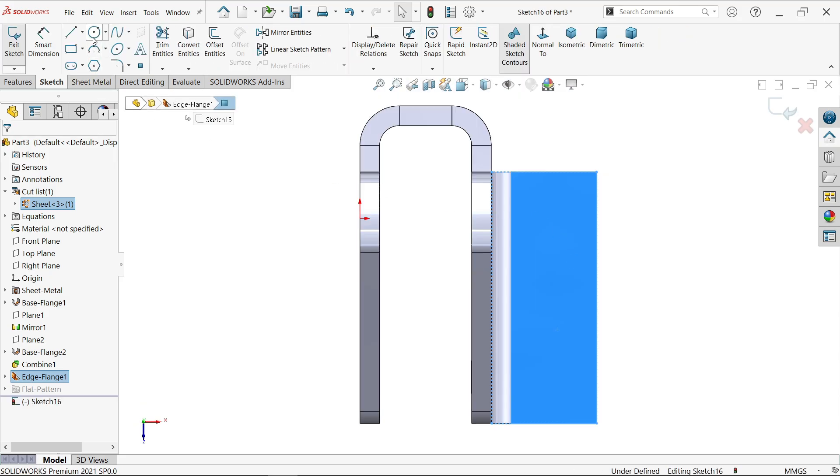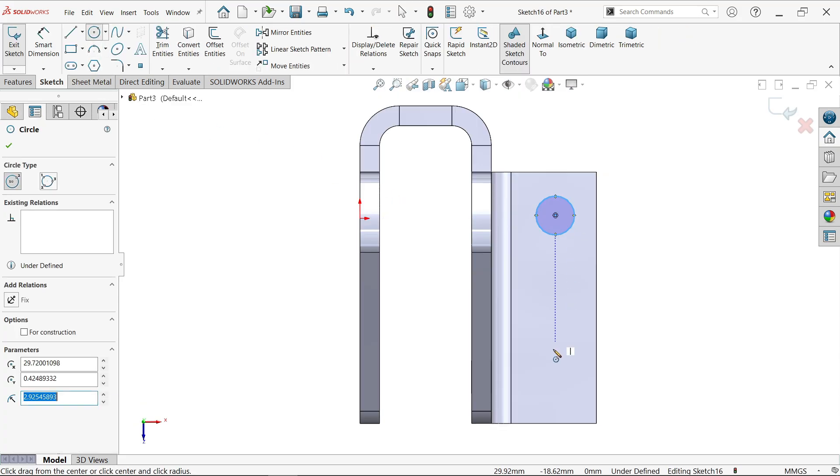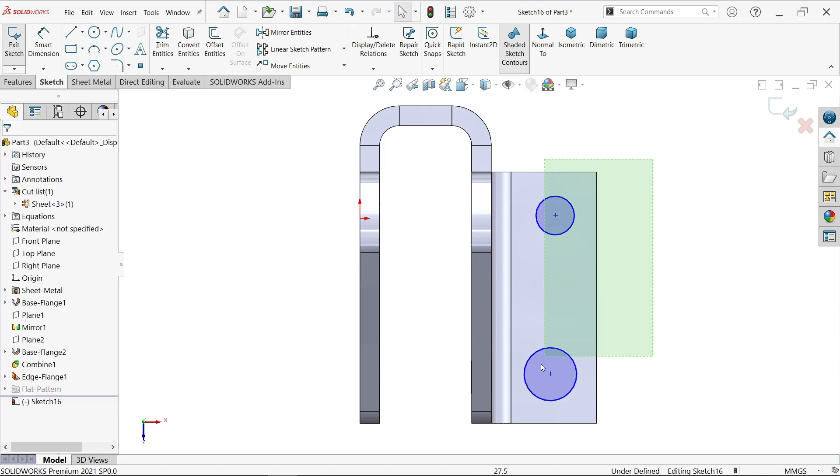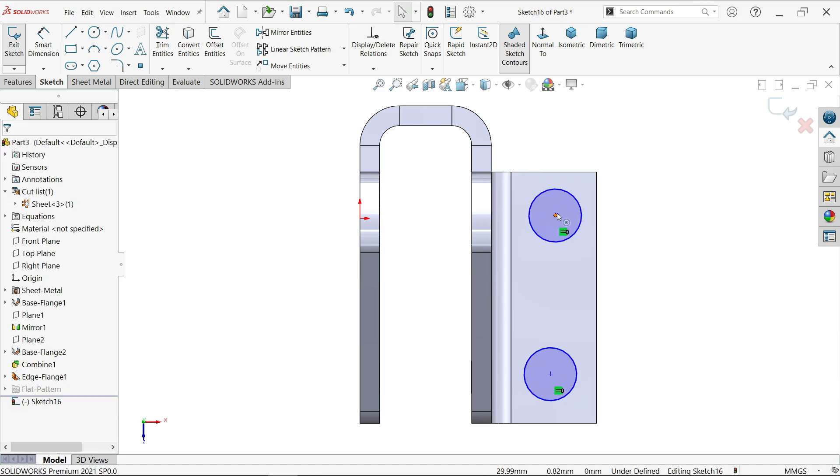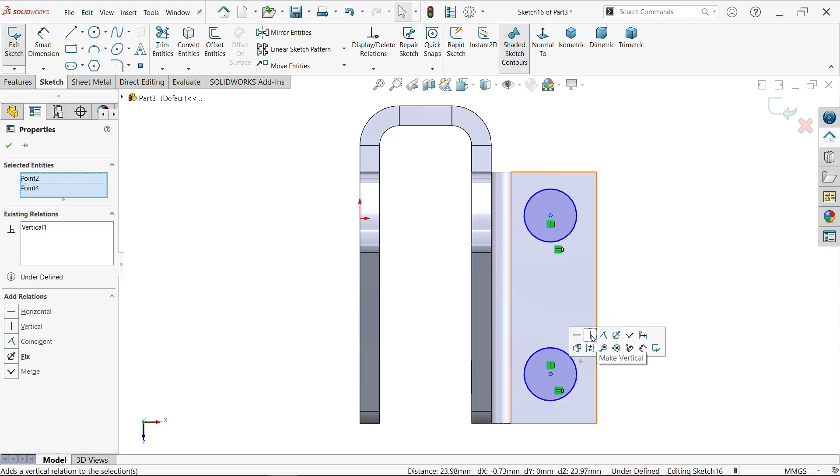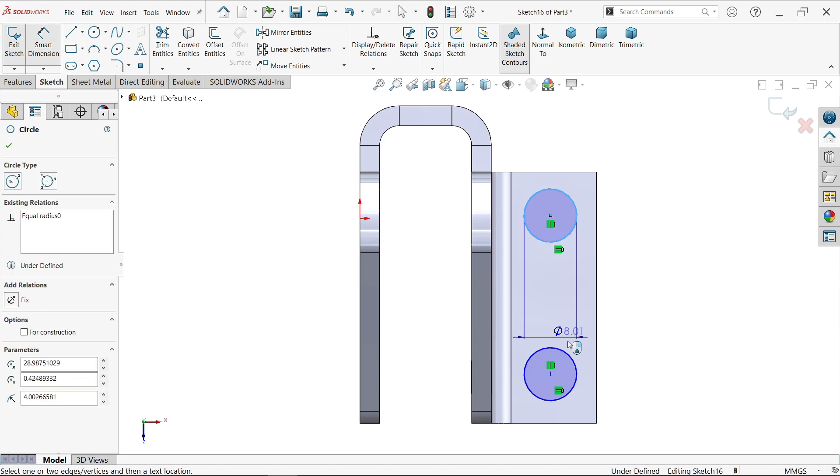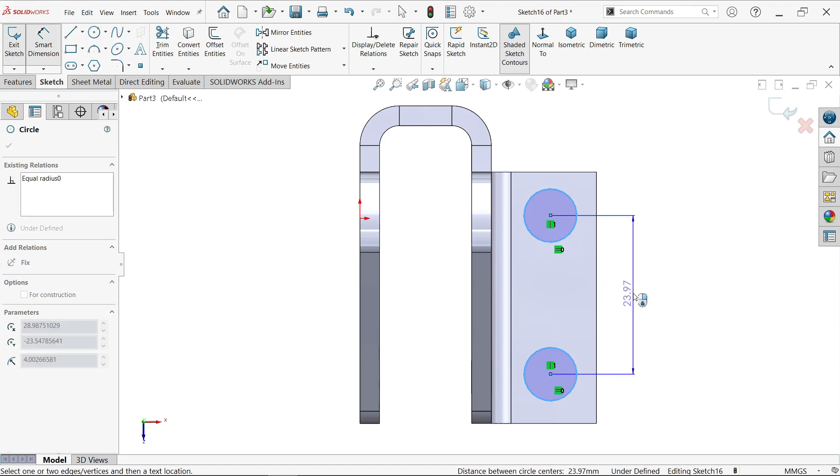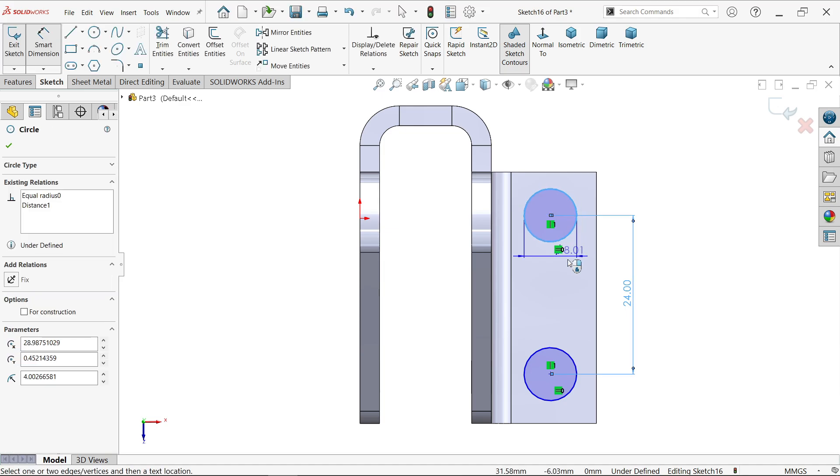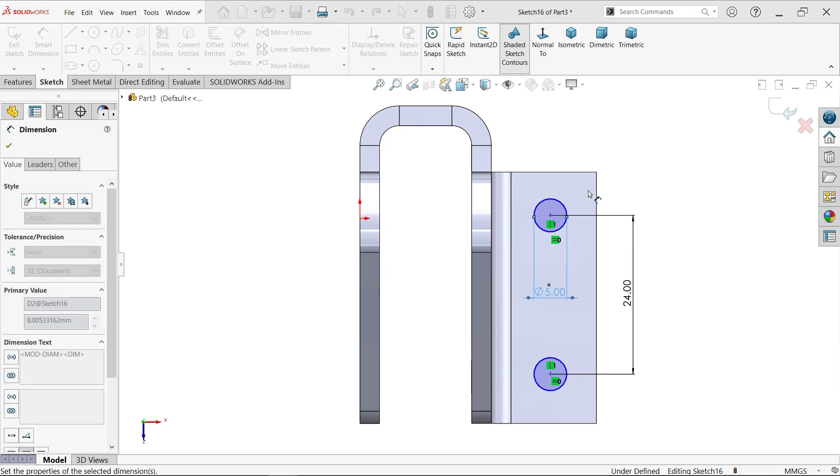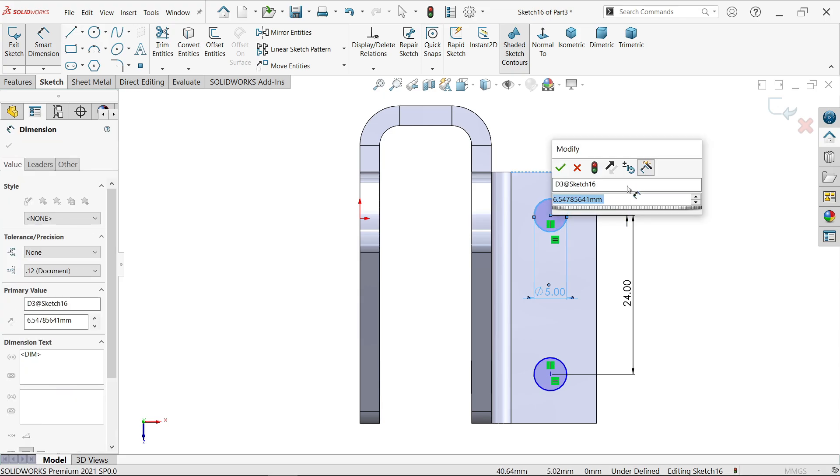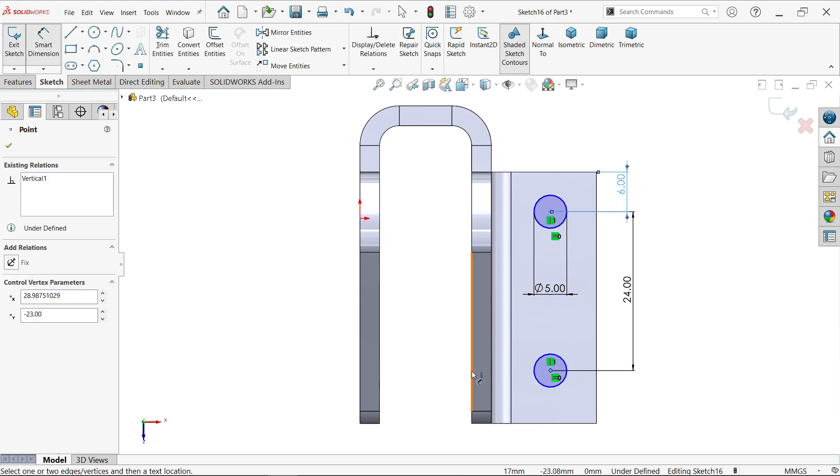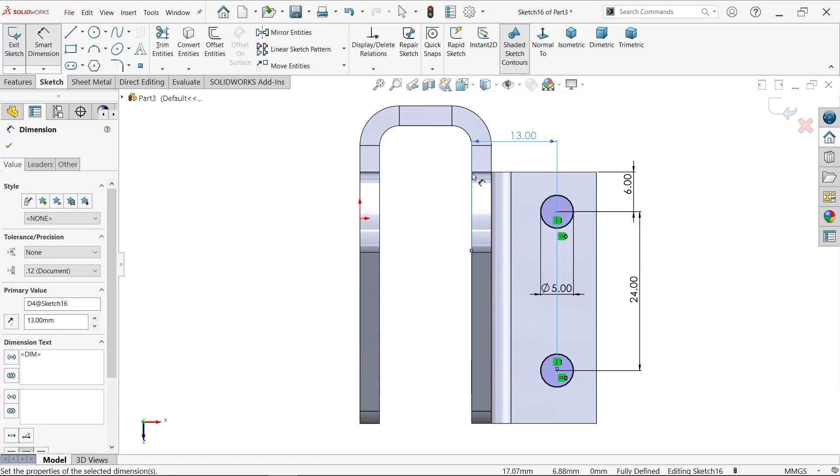Make both circles equal relation. Hold shift key, select both center points and vertical. Smart dimension 24, diameter 5, distance from outer edge 6, distance from inside 13. This is fully defined.